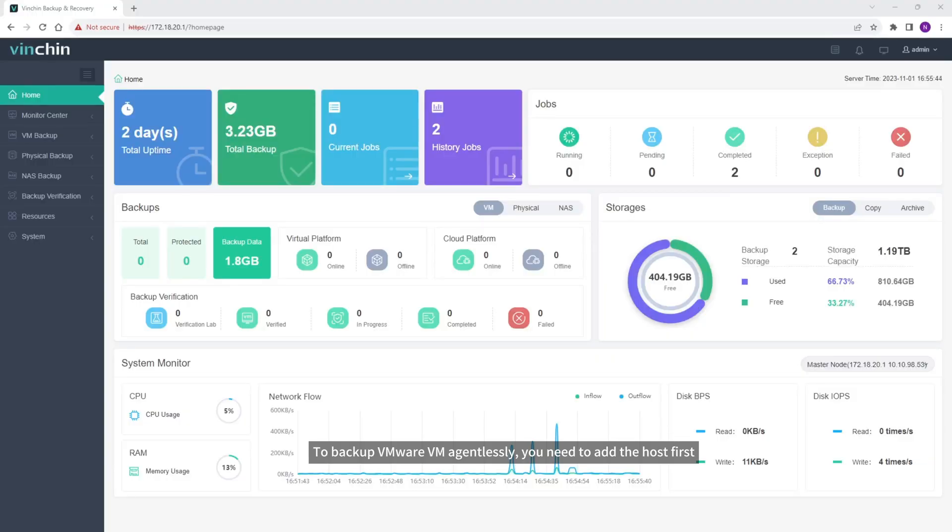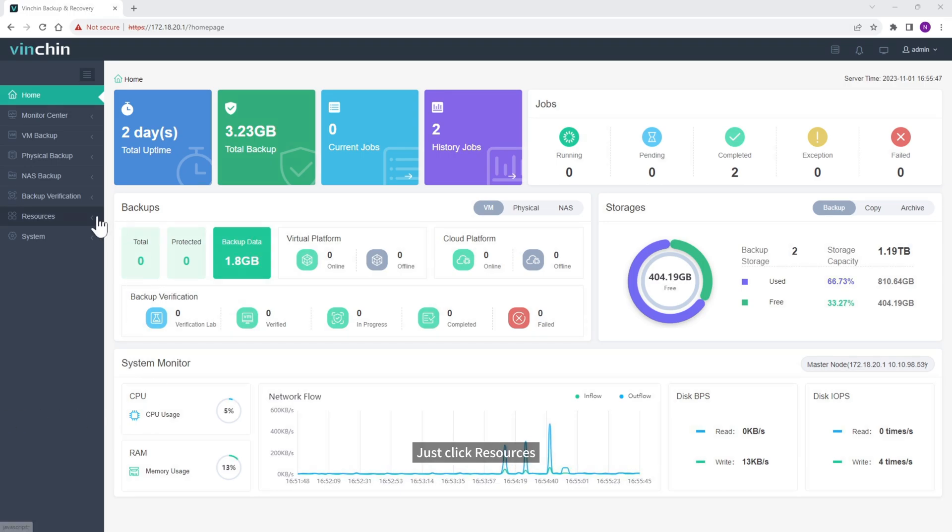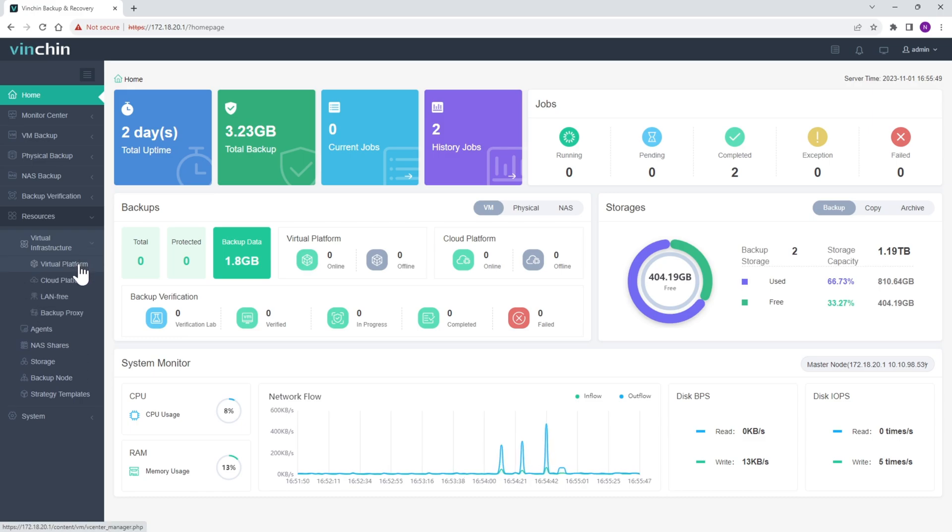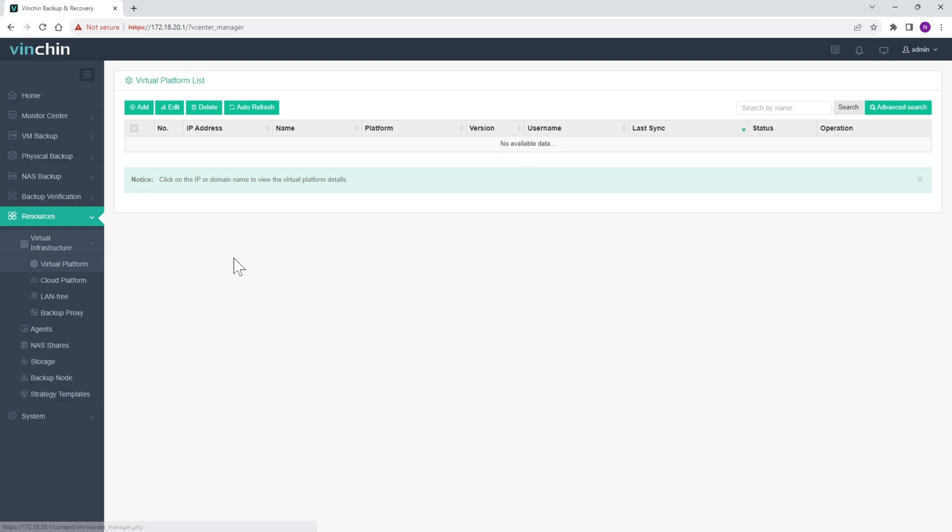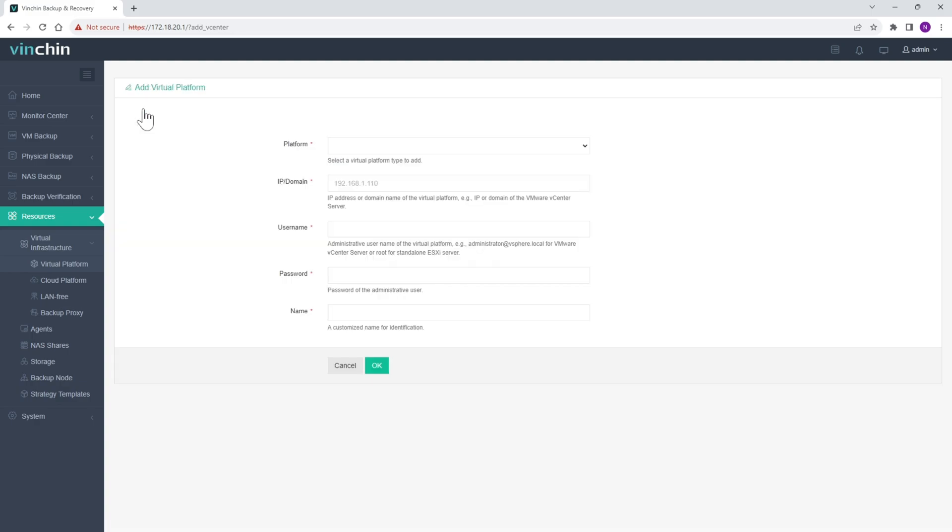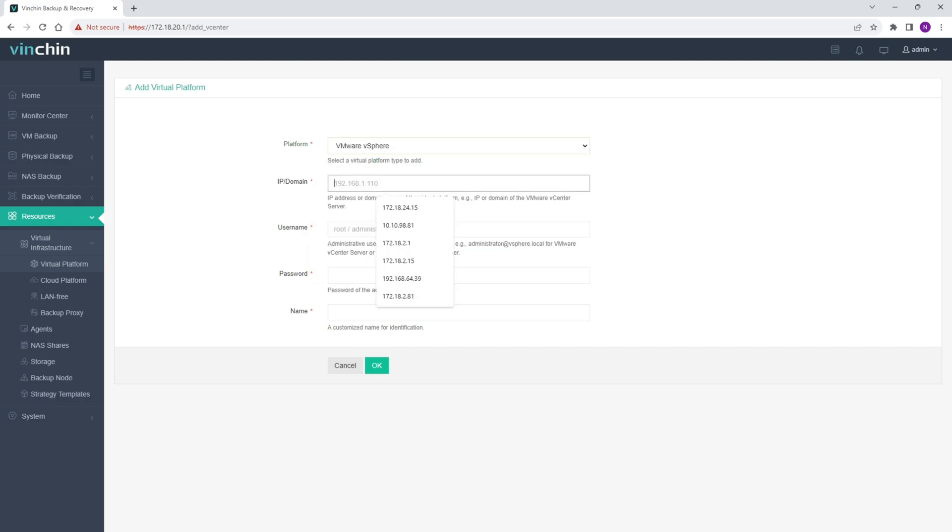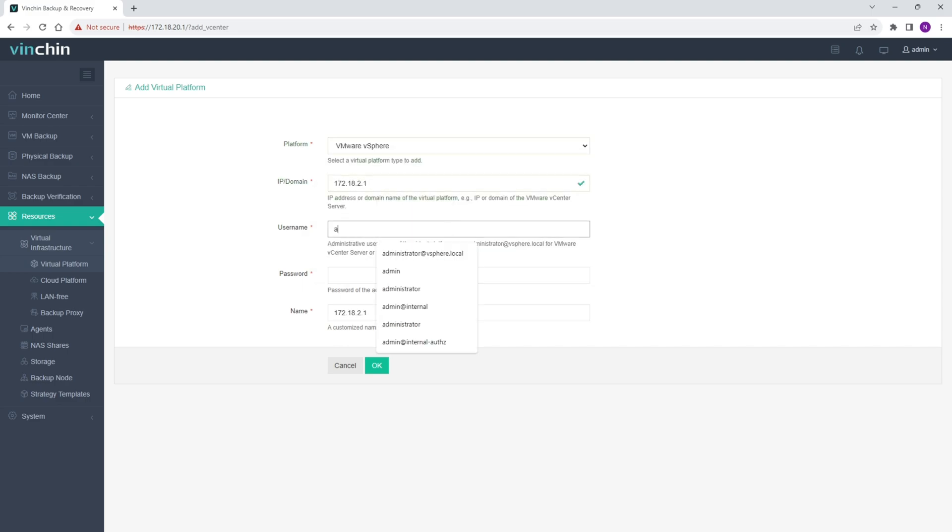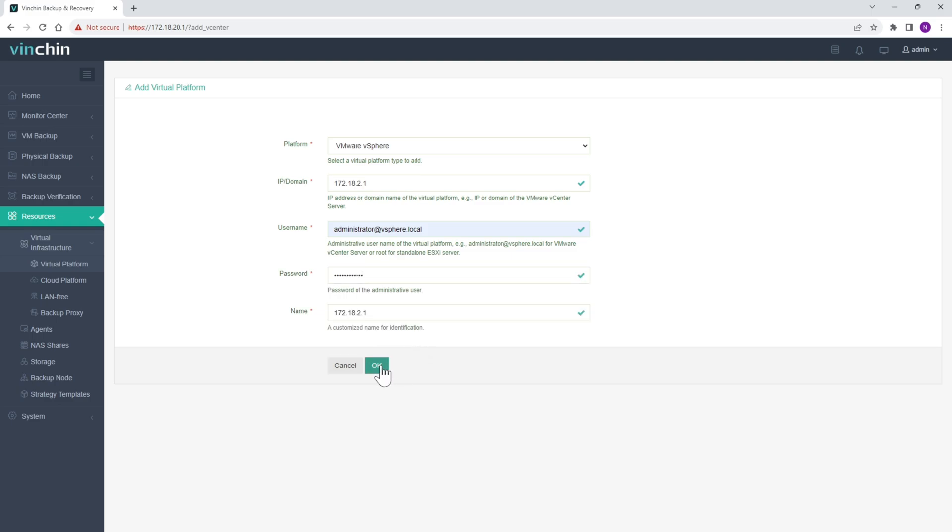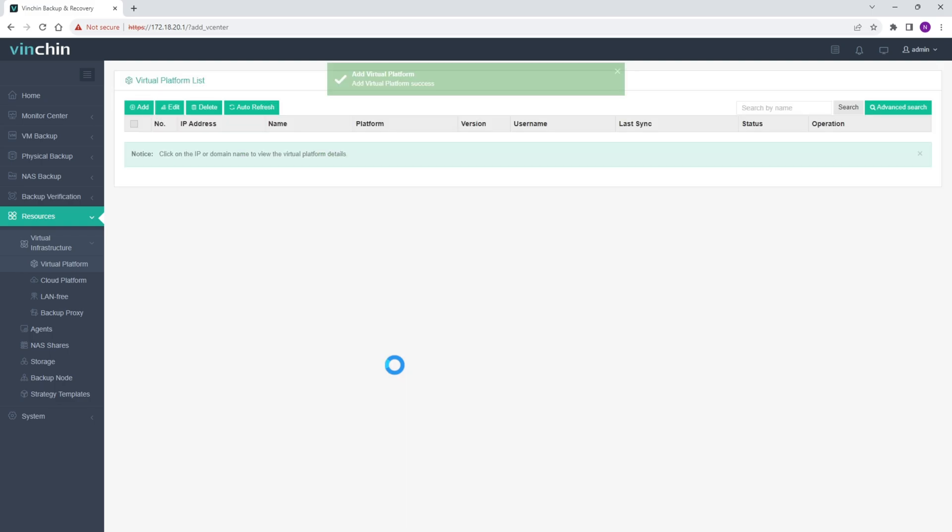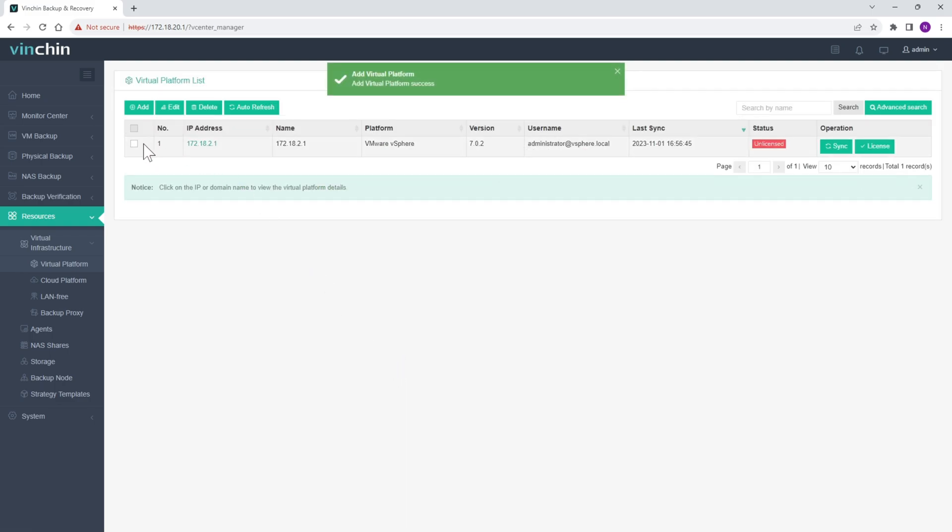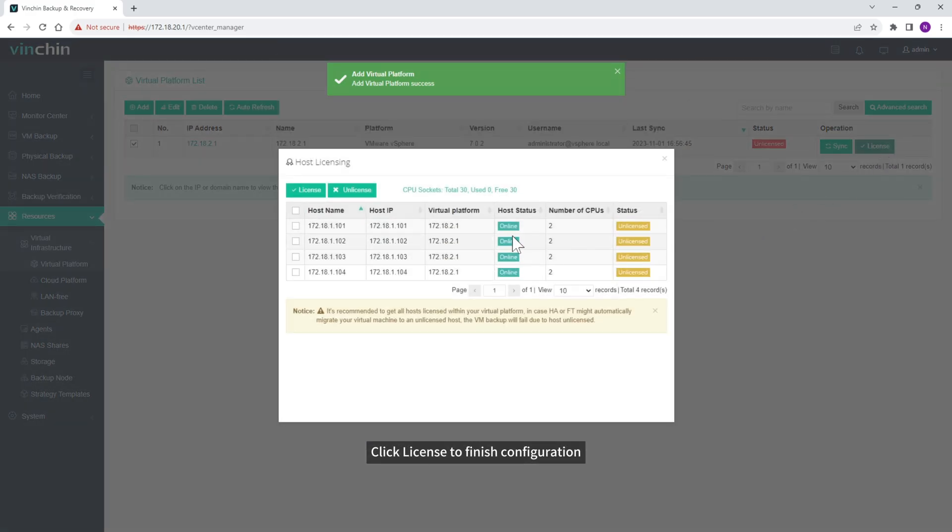To backup VMware VM agentlessly, you need to add the host first. Just click Resources, Virtual Infrastructure, Virtual Platform. Click Add. Enter the credentials of the host. Click Finish to finish configuration.